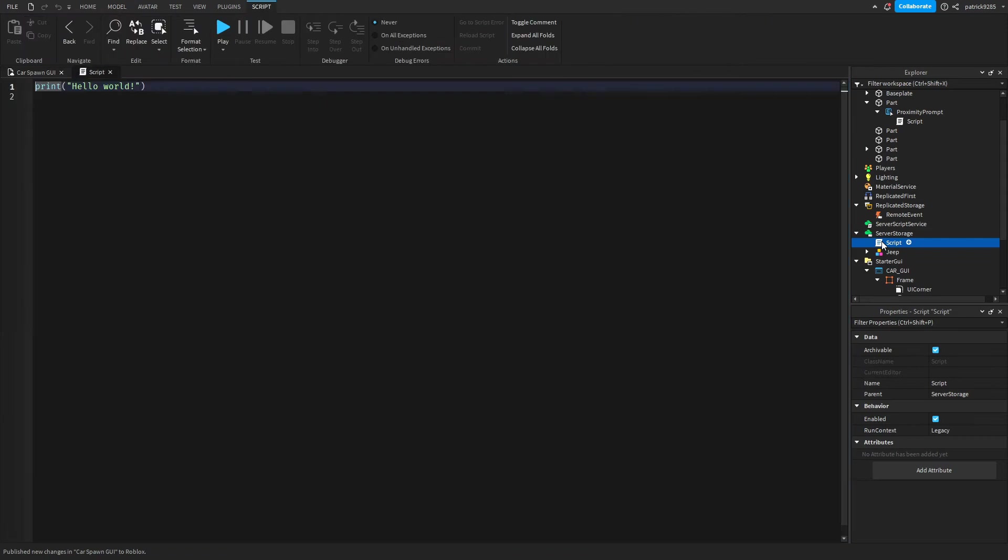And now take the car and place it in the server storage like this. And now we'll go to this script in server storage.